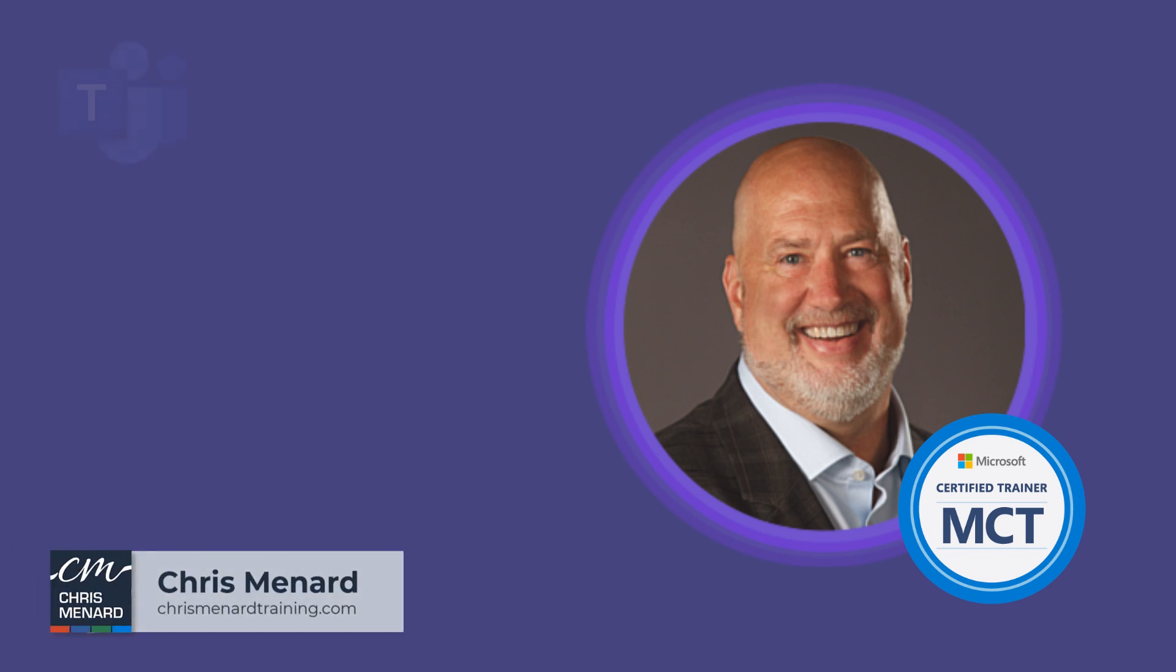If you're a Microsoft Teams user and you have Copilot, we have a great new feature that is rolled out.